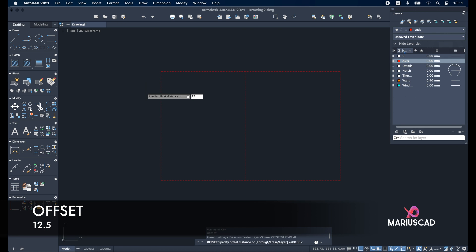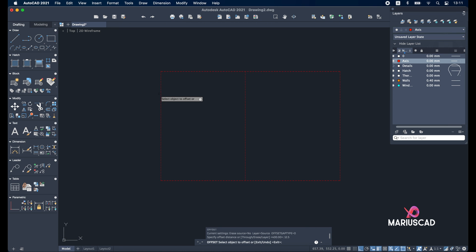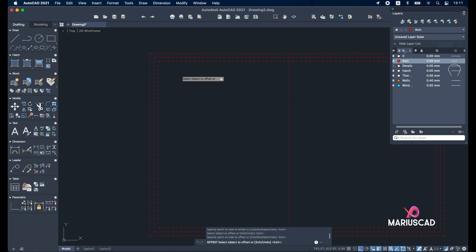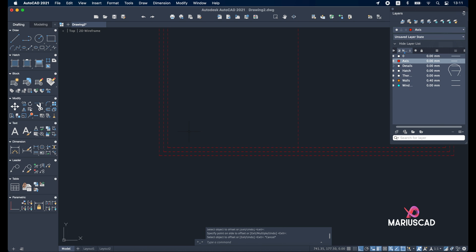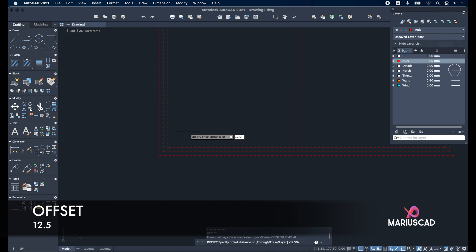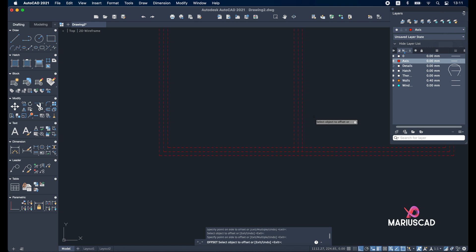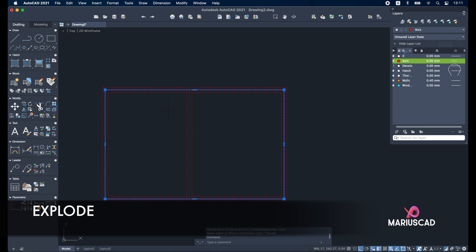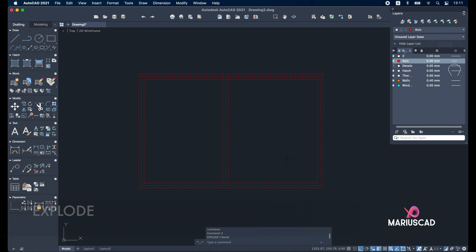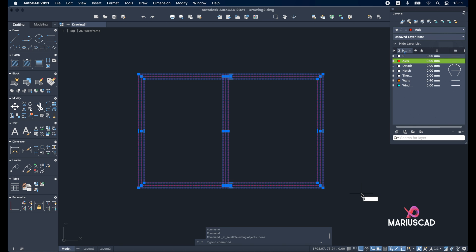Now offset with 12.5 units inside and outside — in this way we have walls of 25 units, for example. You can also use 35 or any other value. Now do the same thing in the other direction: offset again 12.5 with this line. You can explode it, select the entire drawing with command A, and use the trim command.